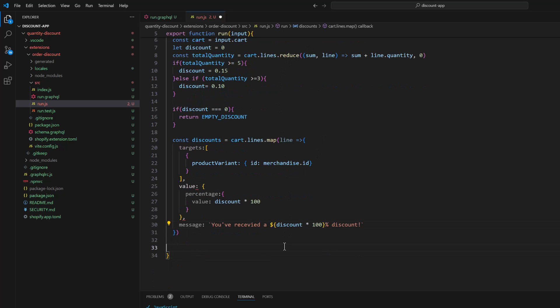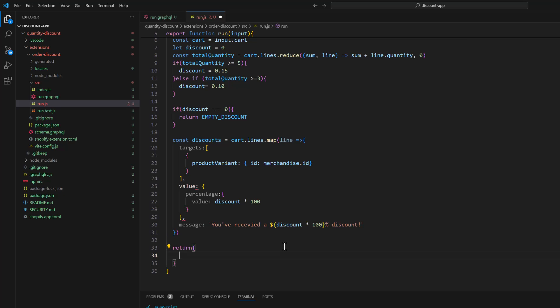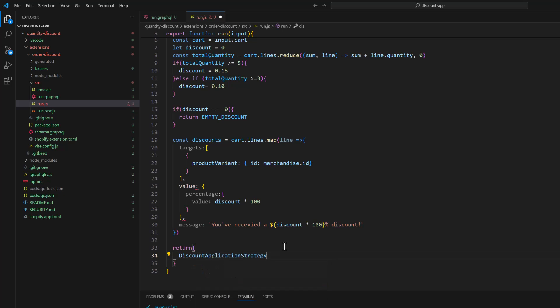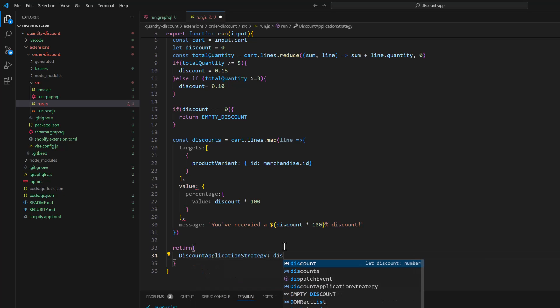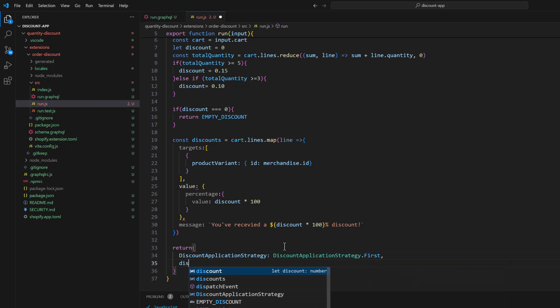And in the end we are going to return that discount. discountStrategy.push and then we will pass the discount.